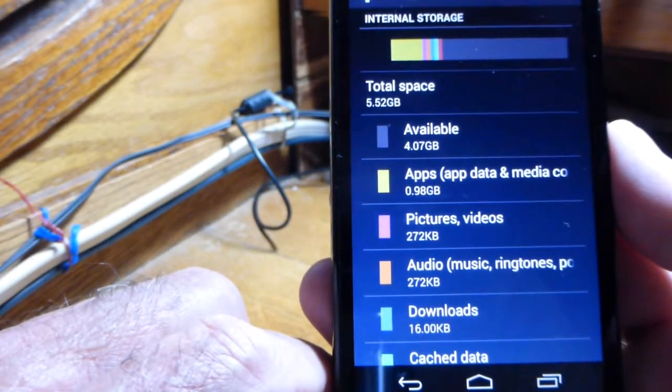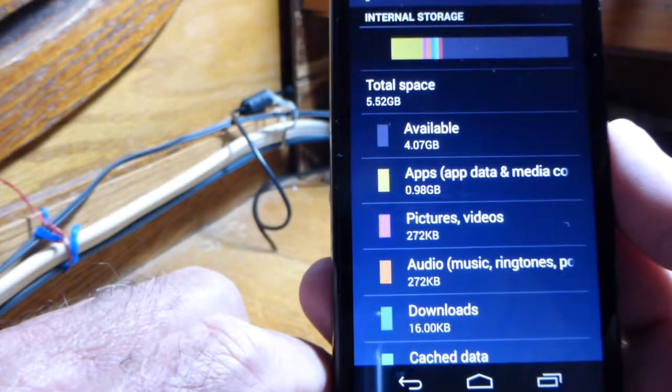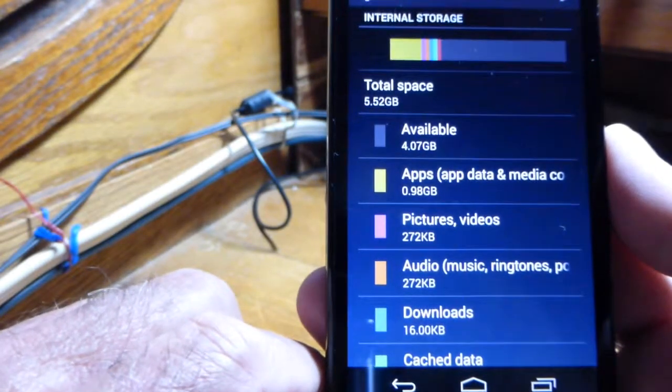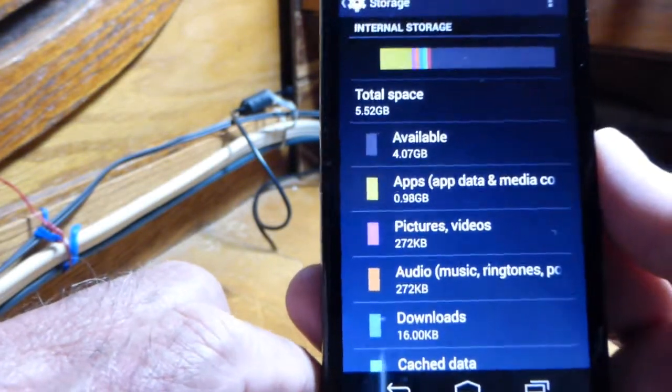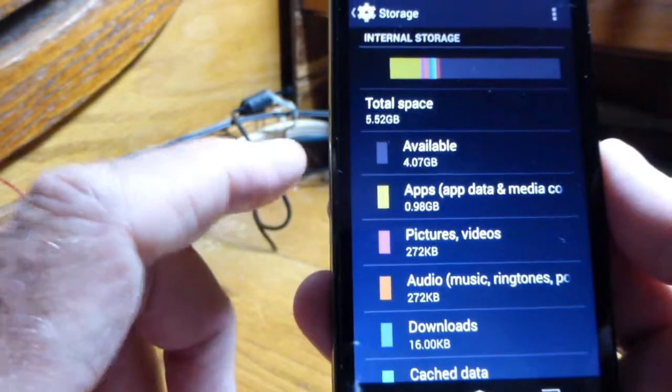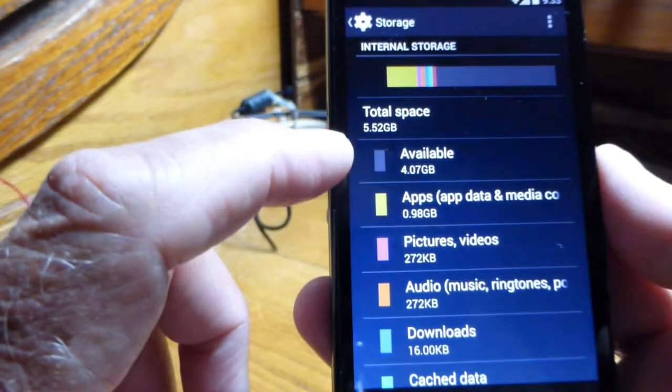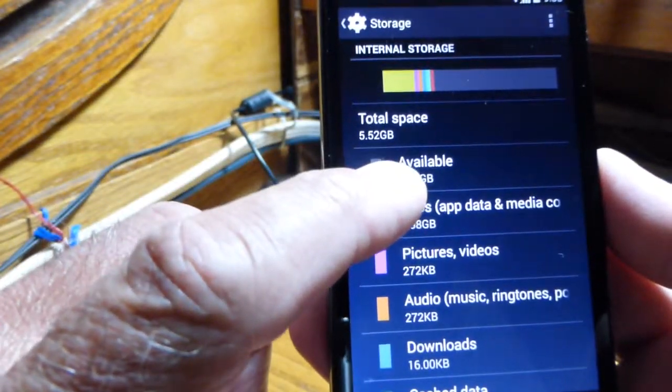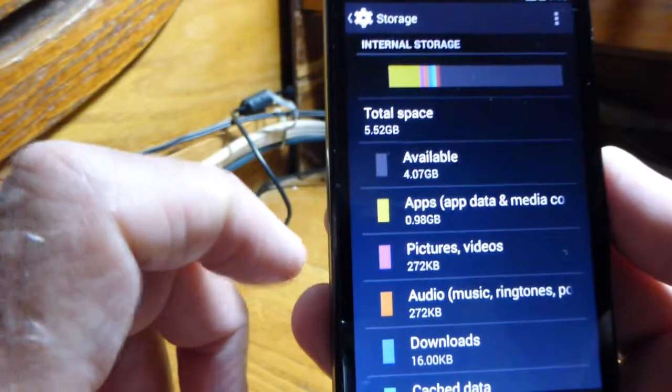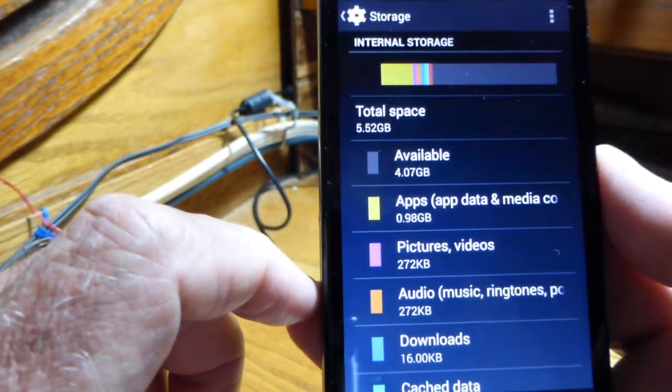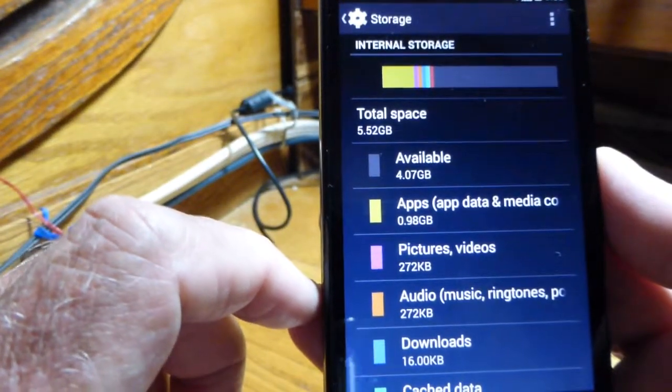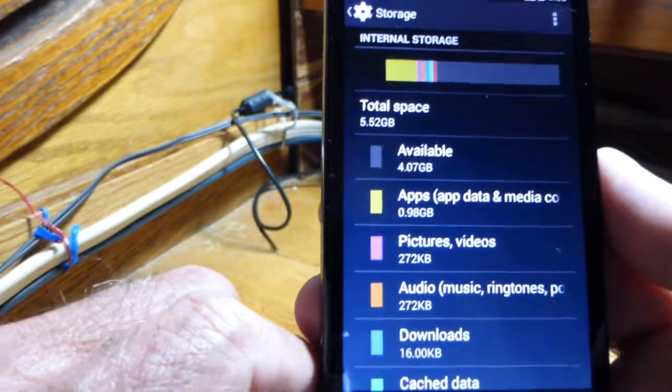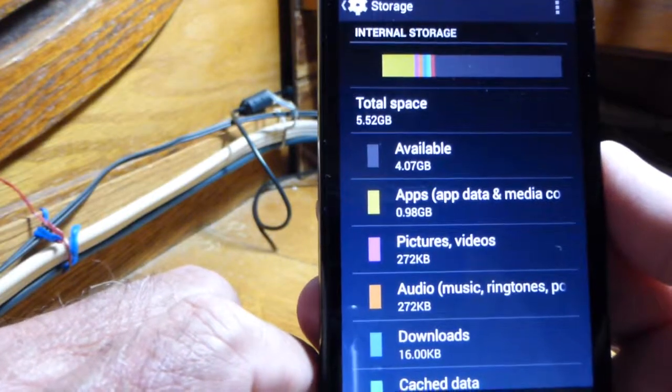It tells me that I've got 4.07 gigabytes left, so I've got half of my storage left. Your phone is one of the newer ones, so you've got a slot on your phone.